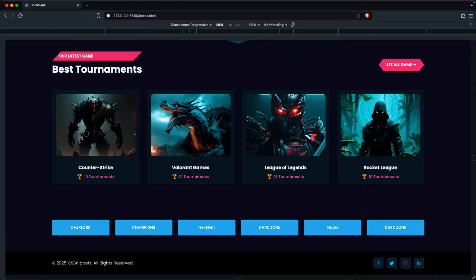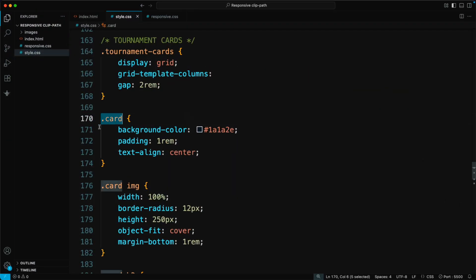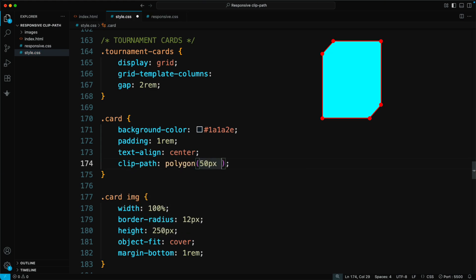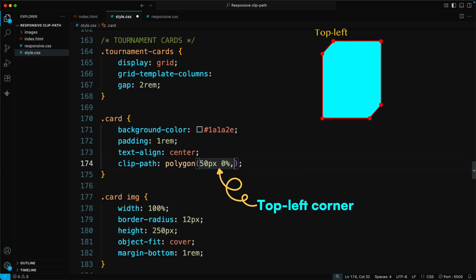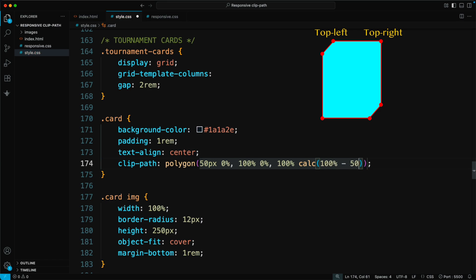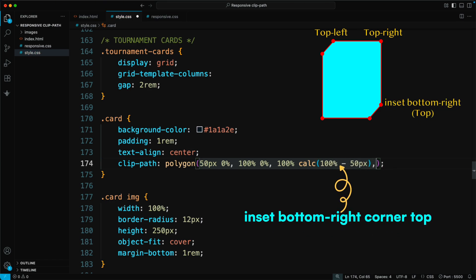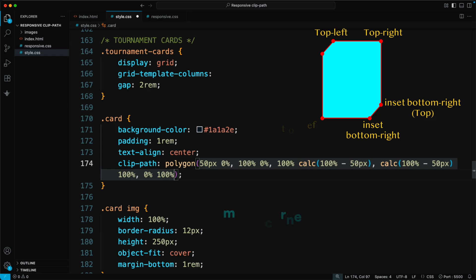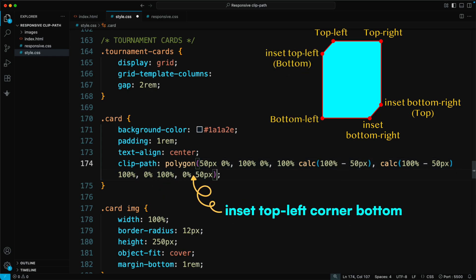Next, we'll create a card with a stylish cut on the top left and bottom right corners. Add the following Clip Path to the card class — Clip Path, Polygon: 50px 0% for the inset top left corner, 100% 0% for the top right corner, 100% calc(100% - 50px) for the inset bottom right corner top, calc(100% - 50px) 100% for the inset bottom right corner, 0% 100% for the bottom left corner, and 0% 50px for the inset top left corner bottom.